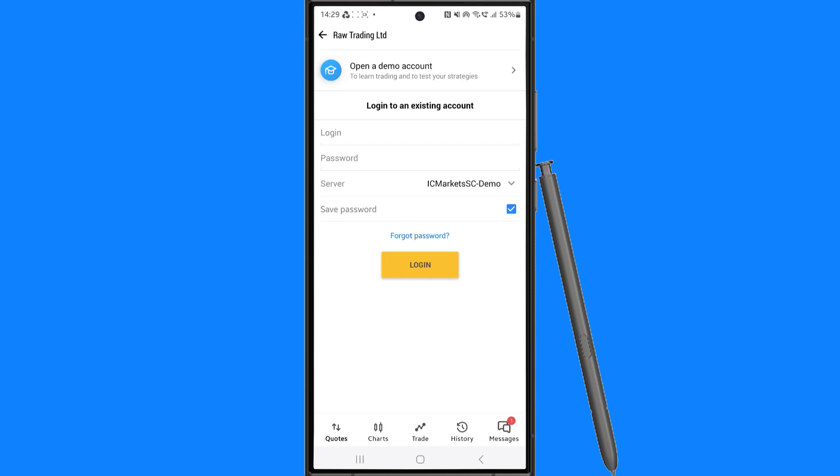First of all, you will need to get the email from your broker regarding your account. The email will look something like this.